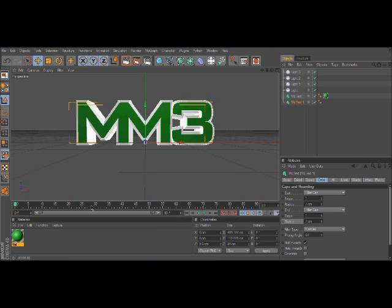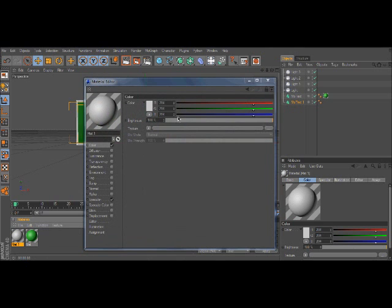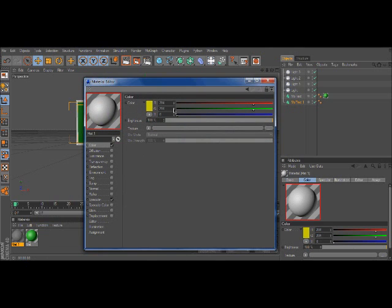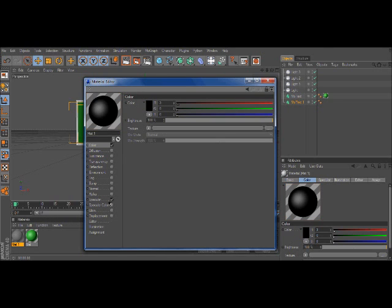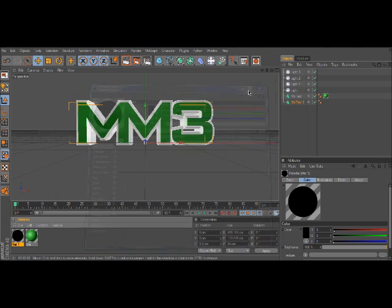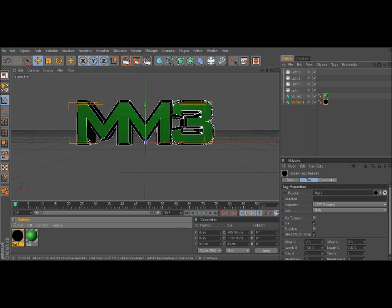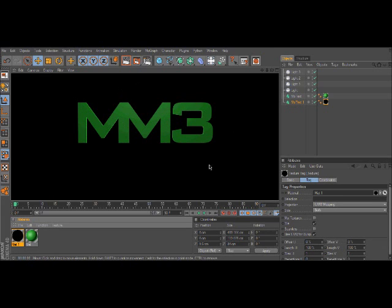We're gonna create another material. This one, go to color, drag it all to zero, get the blackest black there is, and then get rid of the word specular, uncheck it, so now it should have nothing on it. It's completely black, drag it on, and there you go.